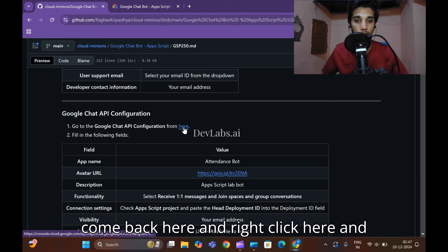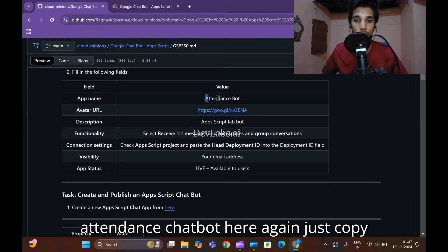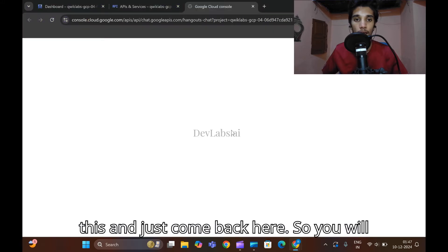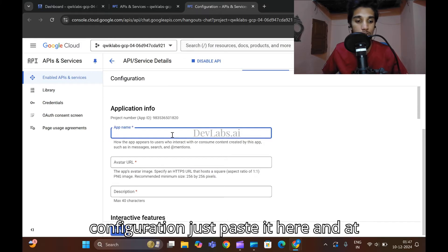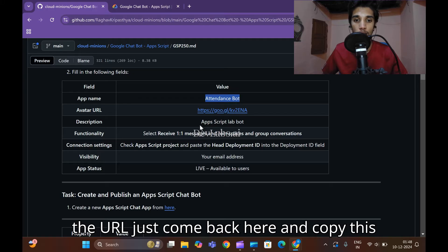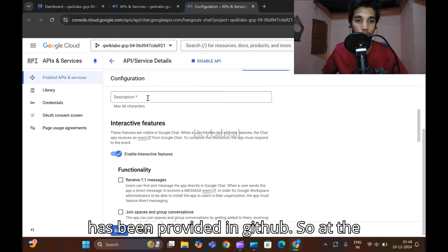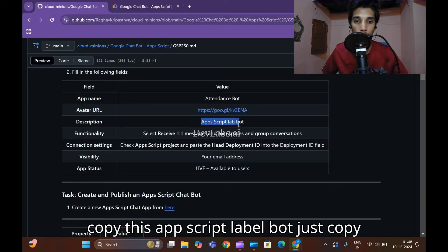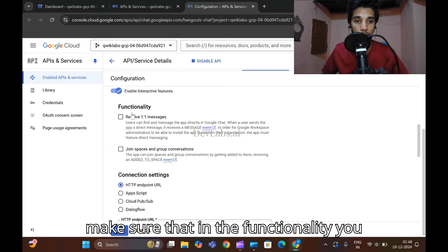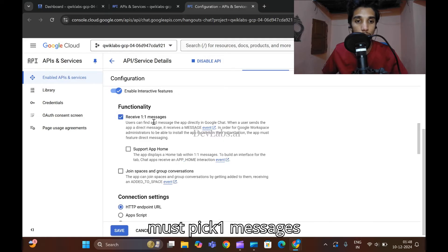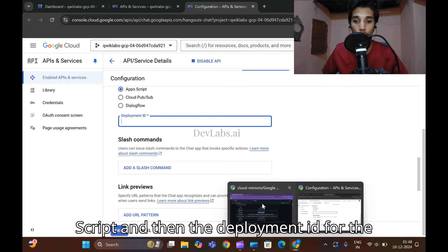Come back and right-click to open the Chat API configuration tab. Copy 'attendance chatbot' and come back to the Google Chat API. Below the configuration section, paste it there. For the URL, copy the HTTPS Google URL provided in the GitHub repo. Then copy the 'App Script label bot' from the description and paste it here. In the functionality section, make sure 'Receive one-to-one messages' is enabled and the connection settings must be set to 'Apps Script'.